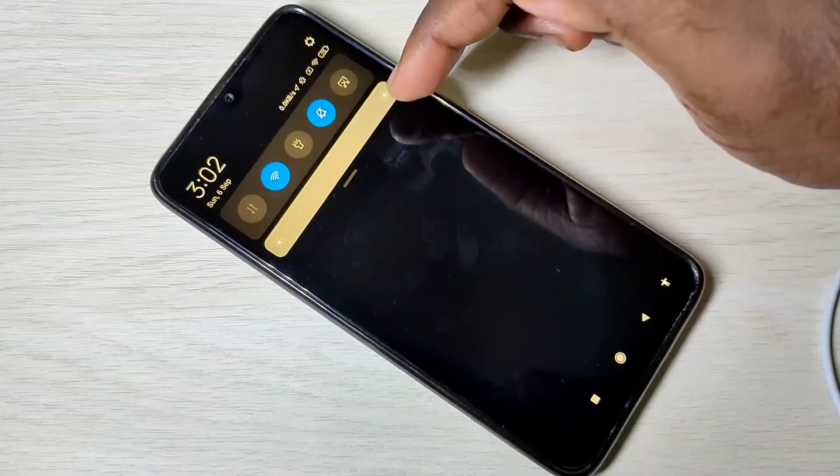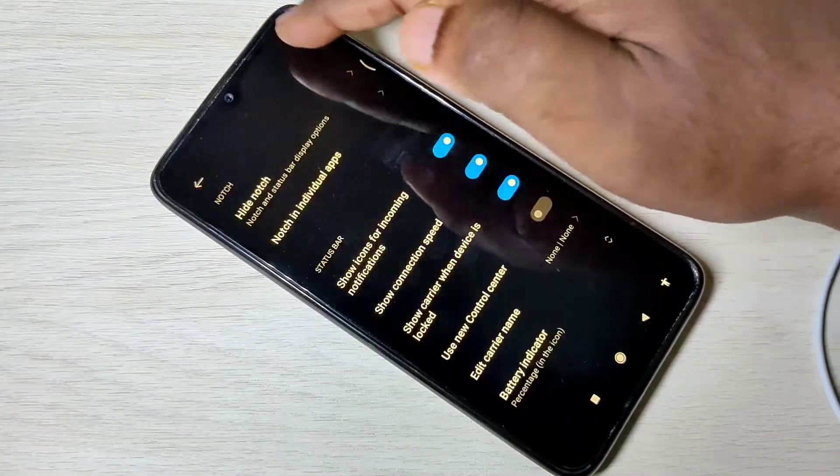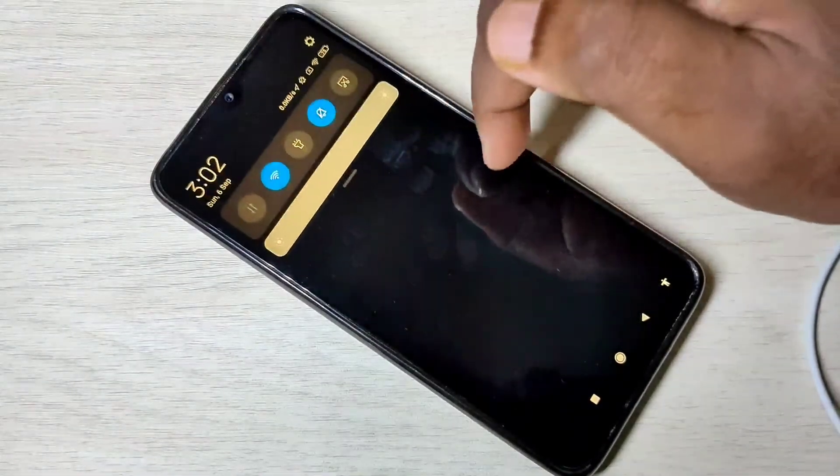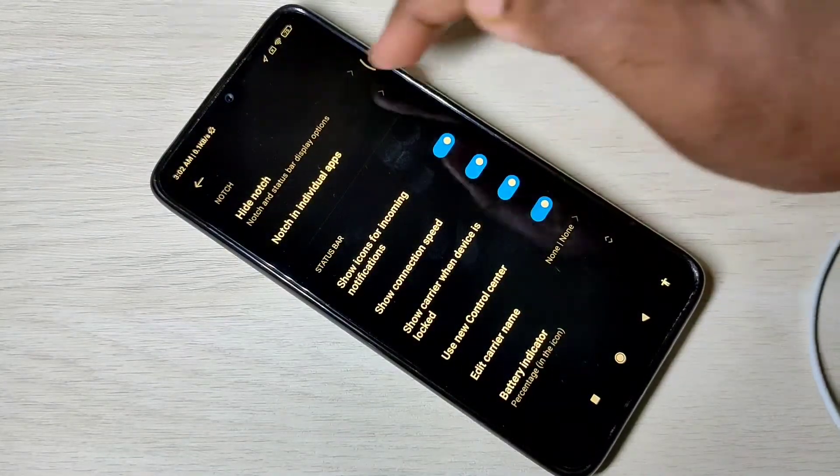I have disabled the control center. If you want to enable it, you can enable it here.